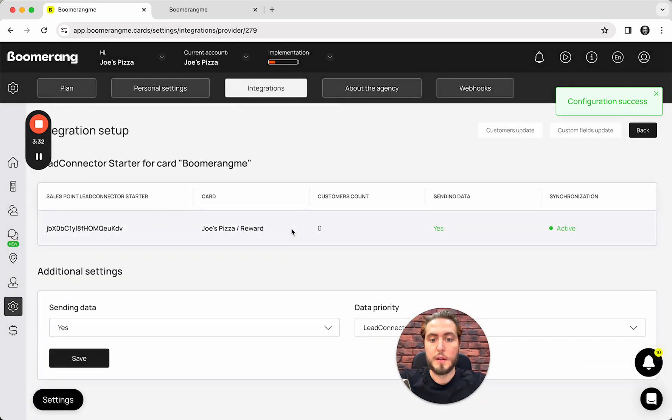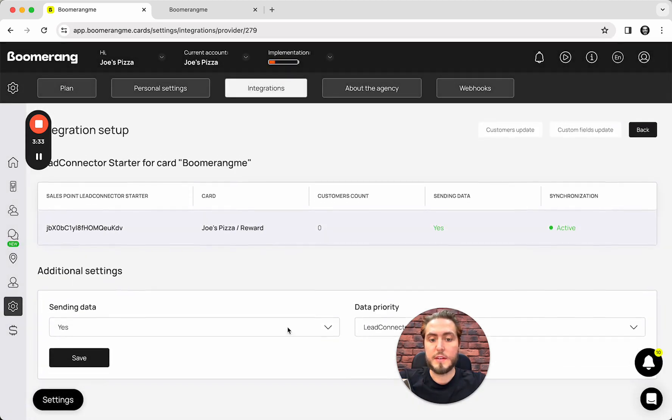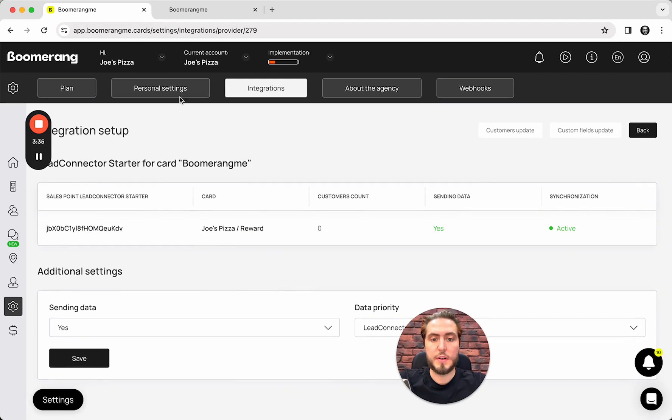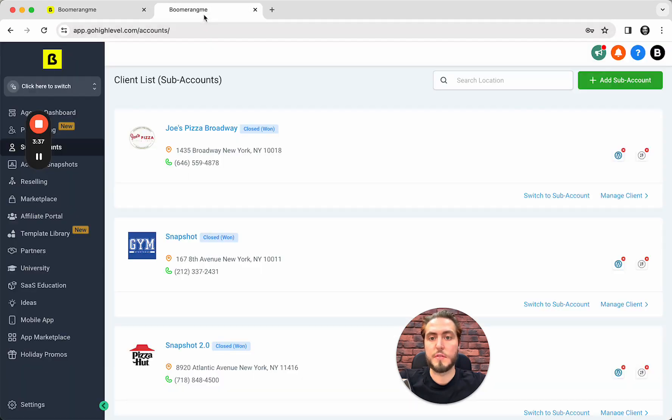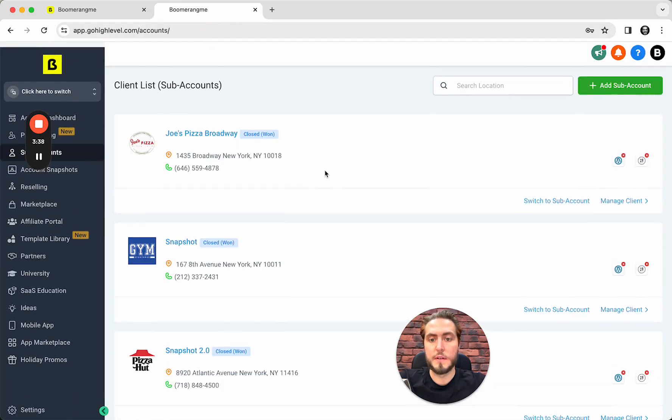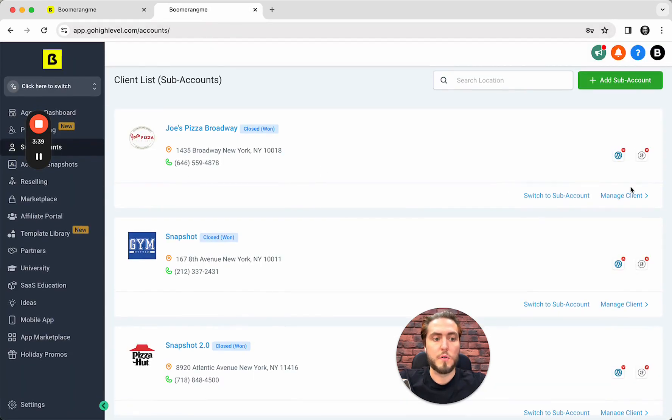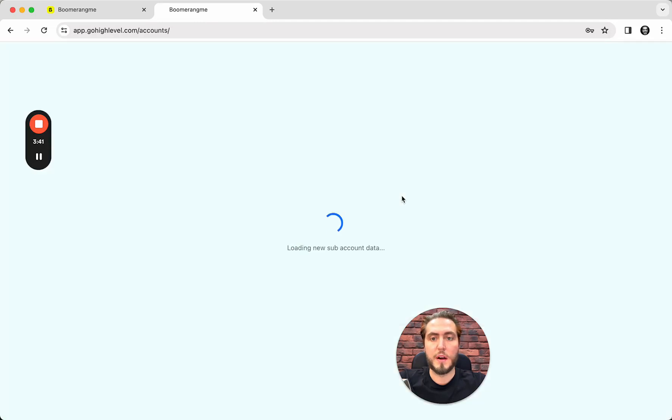So that's actually all. Integration between sub-accounts is created. We can switch to sub-account in GoHighLevel.